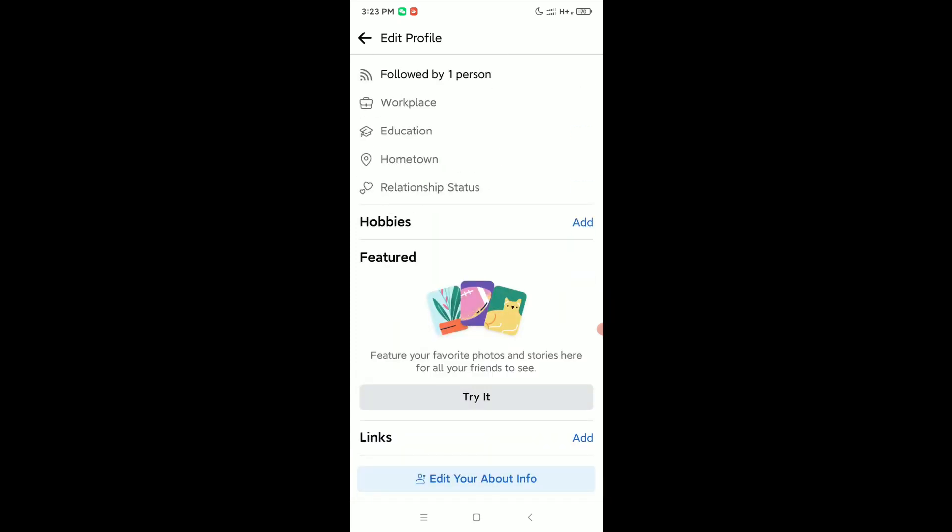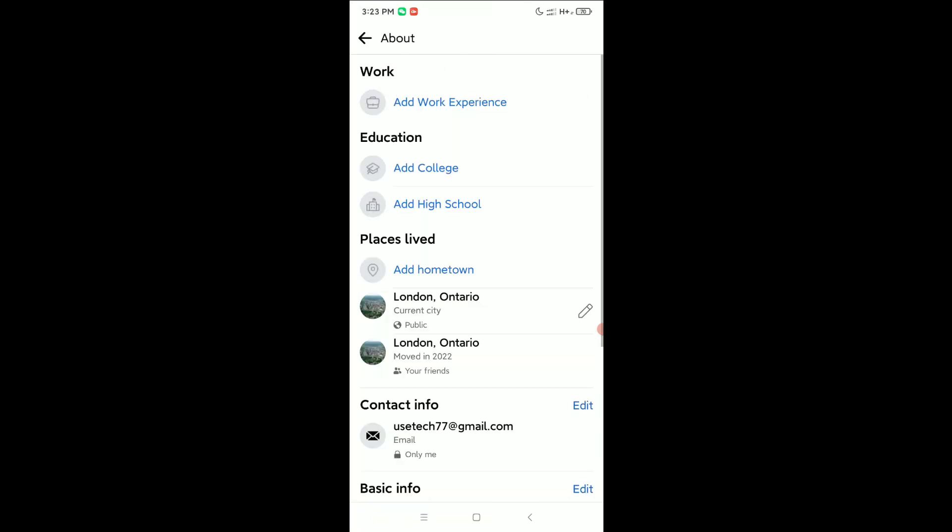Now you need to scroll down and select Edit Your About Info. Just select it, then scroll down and you can see there's an option for Contact Info showing your login email. So you need to select